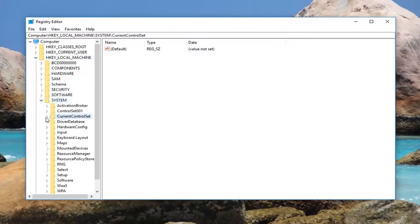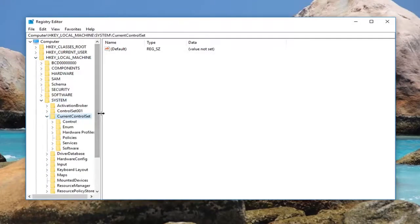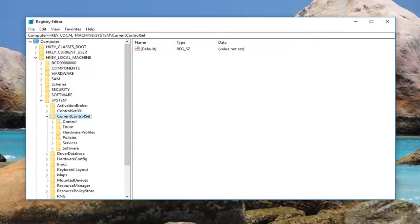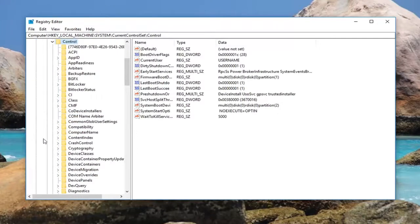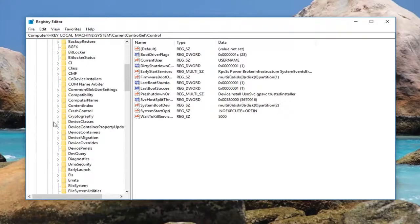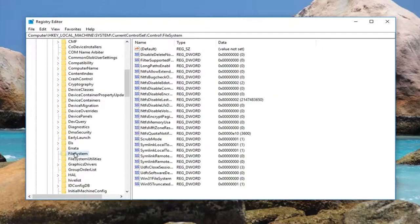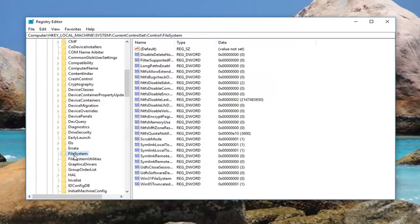Then you want to do that for CurrentControlSet. You can see the path up at the top here so you can follow along. Now you want to go down to Control, expand that, and left-click on the FileSystem folder right here.